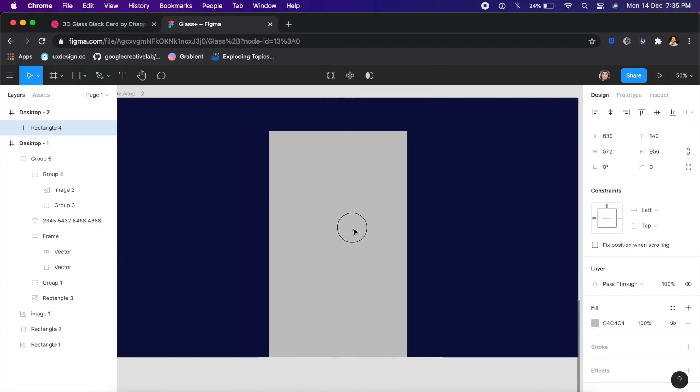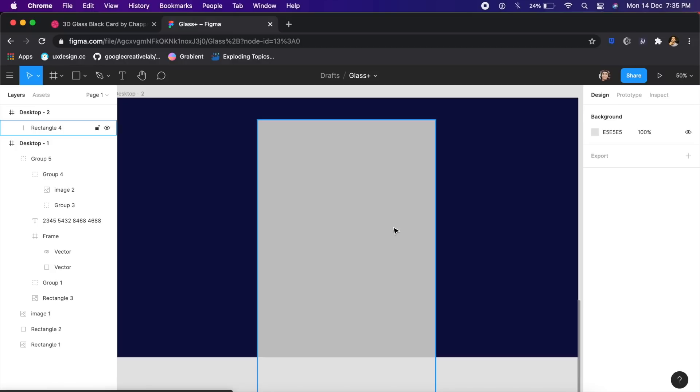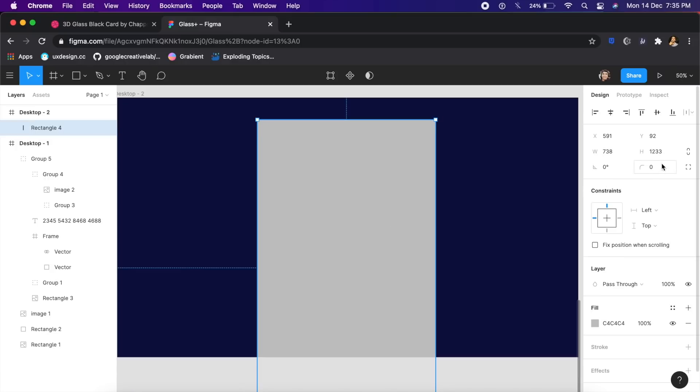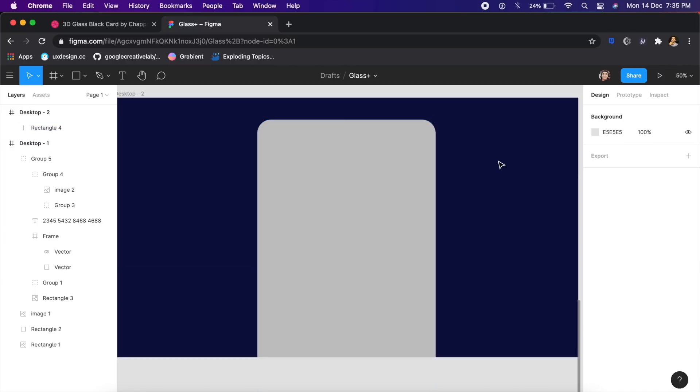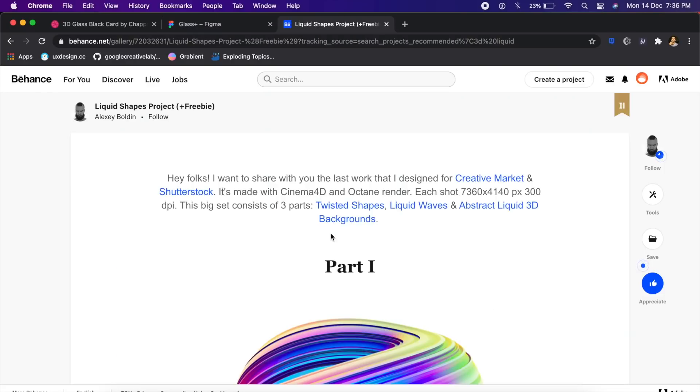In the background I want to have a phone. I'll create a rectangle to replicate the phone. I also want to give this a border radius, so about 56. We'll start off with that. Yeah, I think this is fine enough for now.